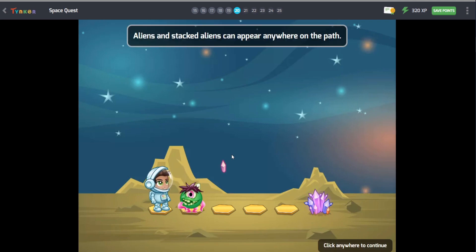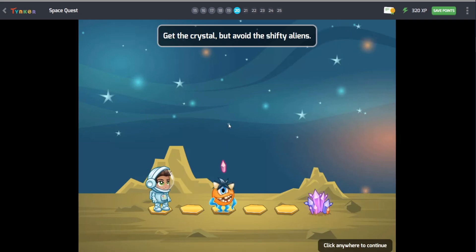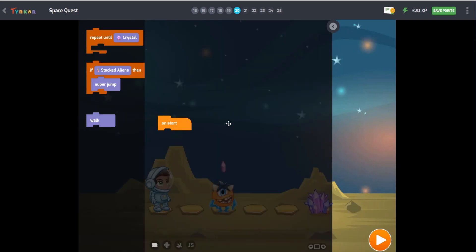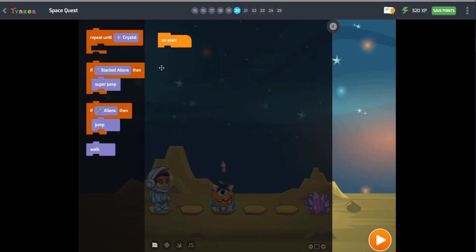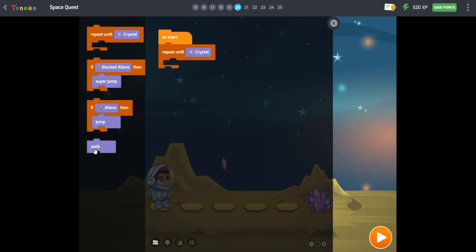Aliens and stacked aliens can appear anywhere on the path. Get the crystal, but avoid the shifty aliens. In this level, we learn actions that are called conditional. It means if a condition is met, then an action is performed.